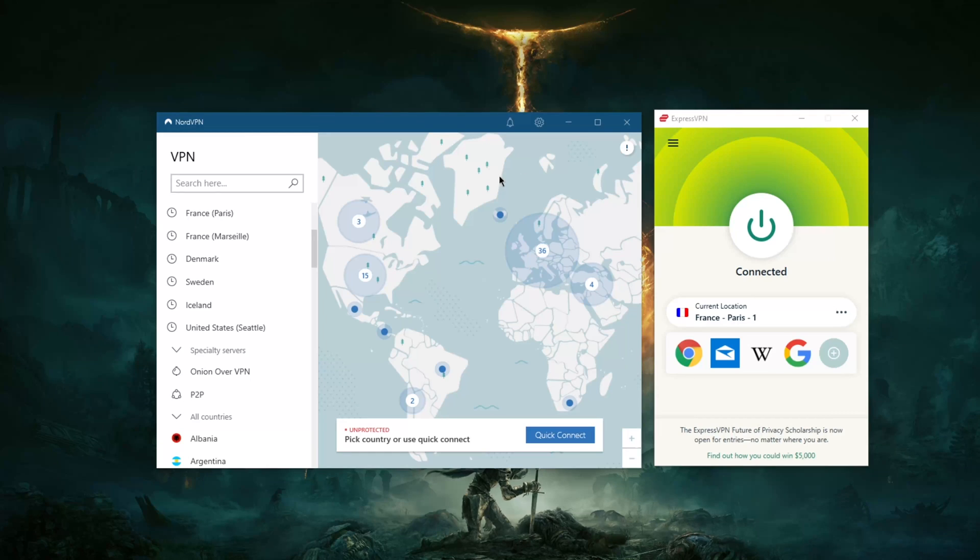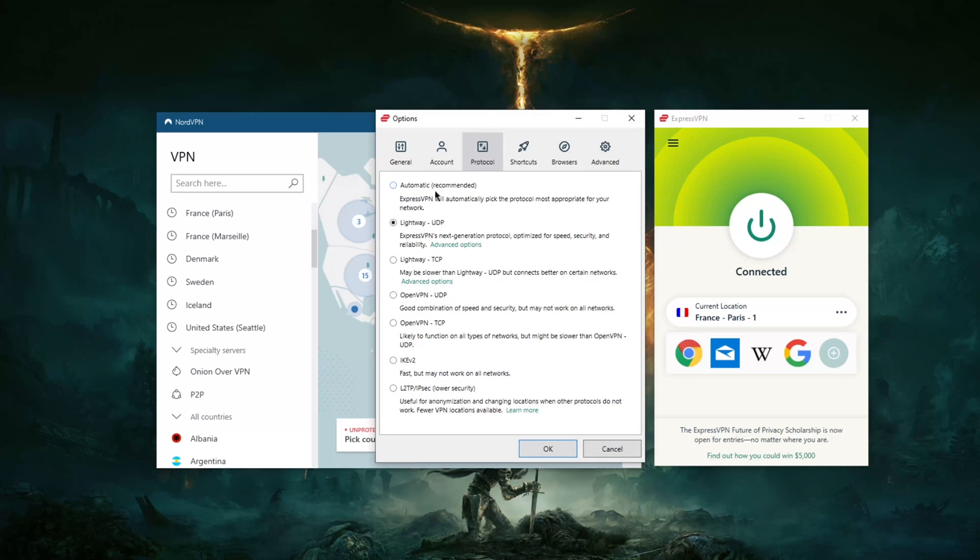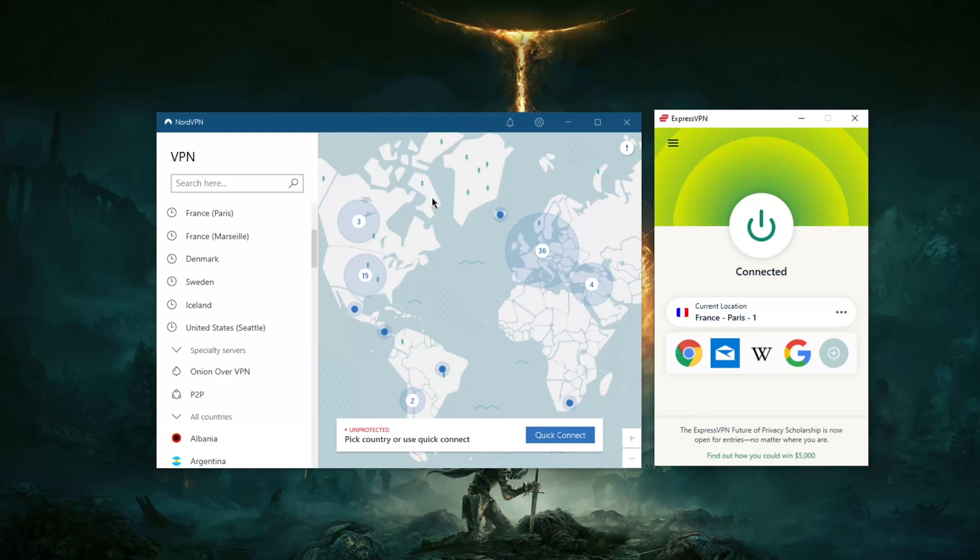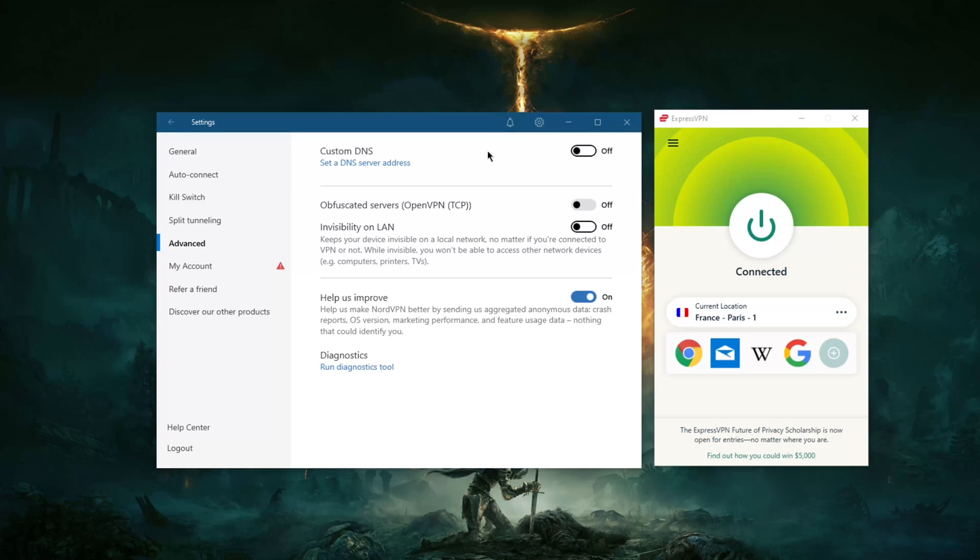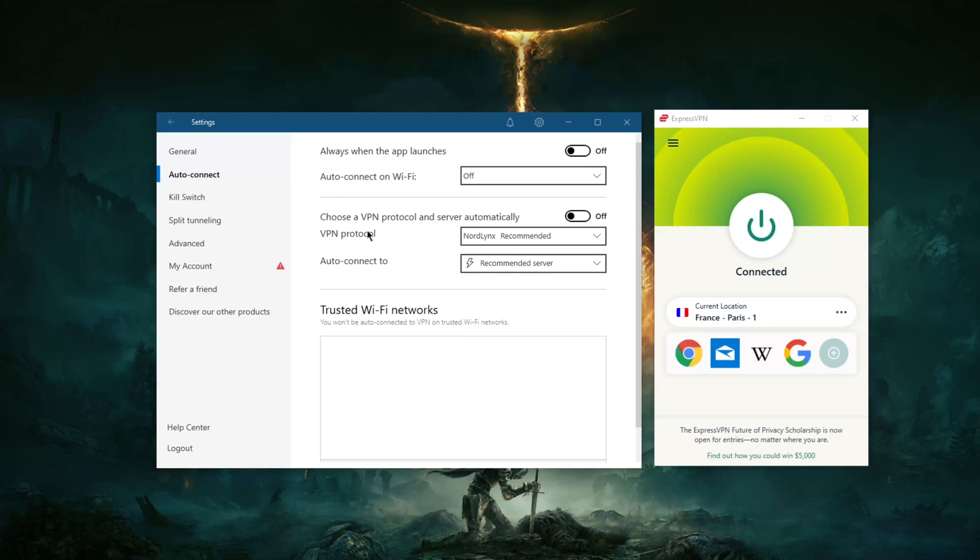using ExpressVPN, I would recommend using the Lightway UDP protocol. That is the best performing protocol for ExpressVPN. The next best performing protocol would be OpenVPN UDP, but for the most part Lightway UDP will work just fine. And of course, for NordVPN it'll be NordLynx, their WireGuard super speedy protocol. So I'm already connected here with ExpressVPN. I'm going to show you guys how this is